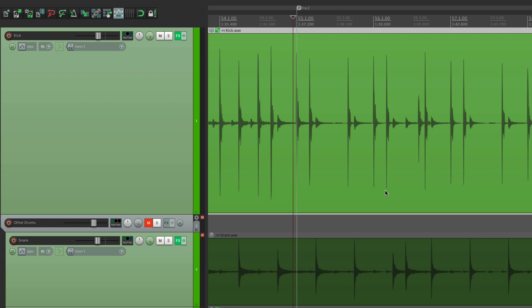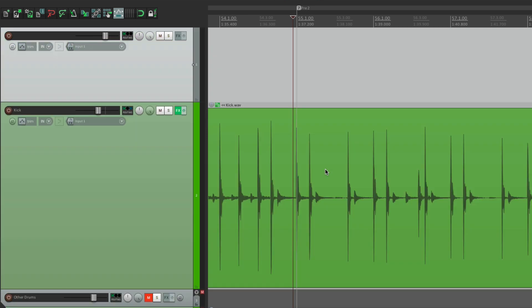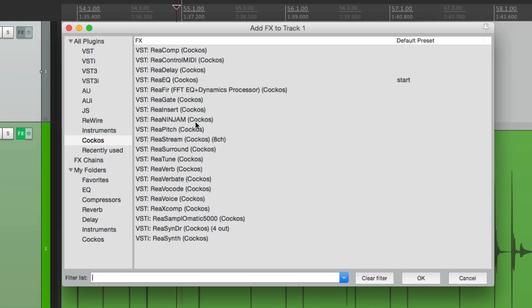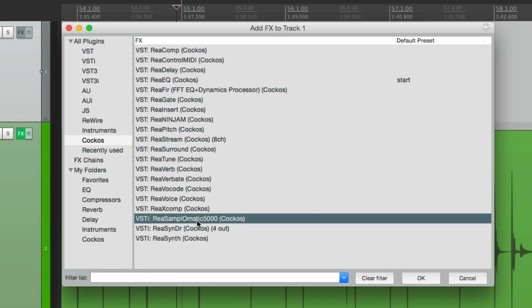The first thing I want to do is make a new track. We're going to use this track as a playback module, so we can place a virtual instrument plugin right on this track. I'm going to choose Resample-O-Matic 5000, a plugin that comes with Reaper, but really any playback module will work. I'm just choosing this one because if you're using Reaper, you also have it.